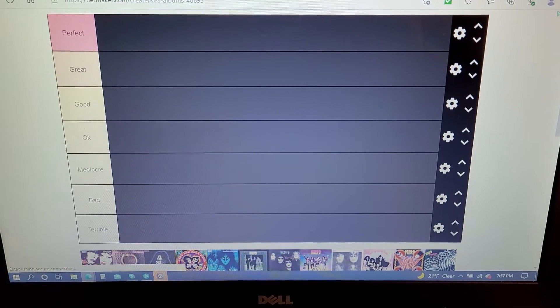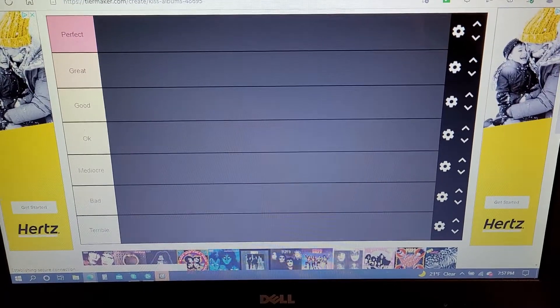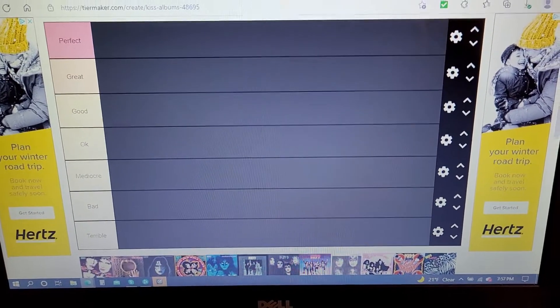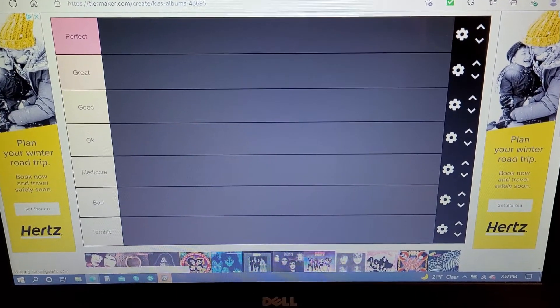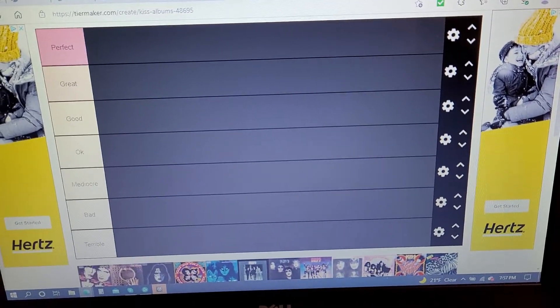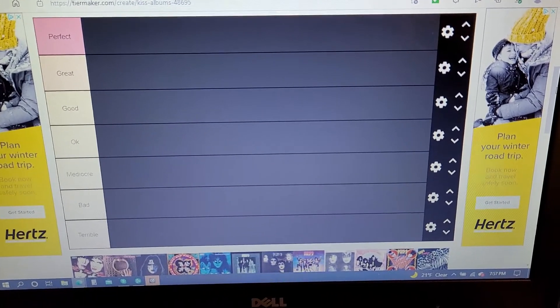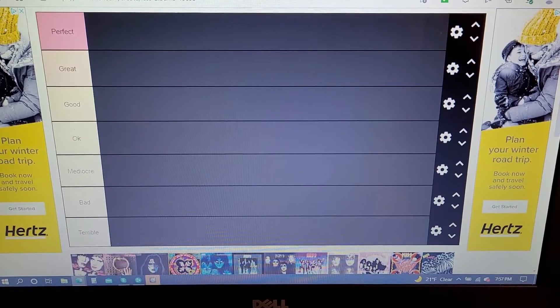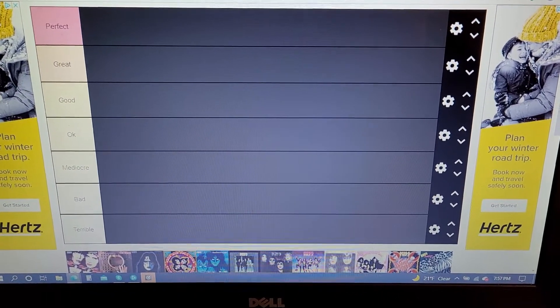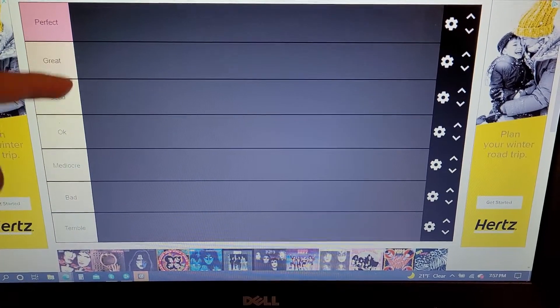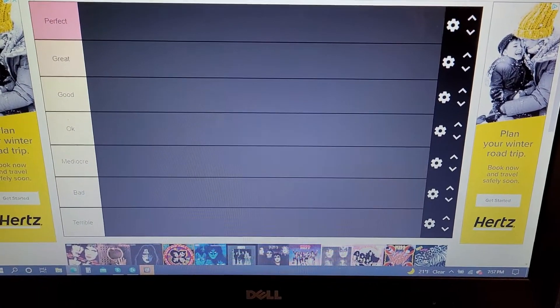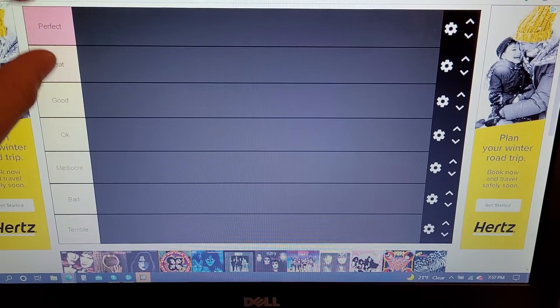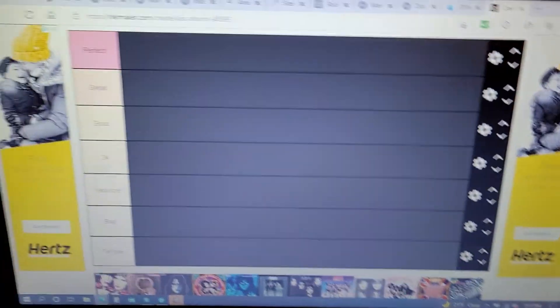We are going to be ranking Kiss's albums in a tier list. If you guys don't know what a tier list is, there's this website called tiermaker.com and you can take whatever you want and just rank it all from up and down.